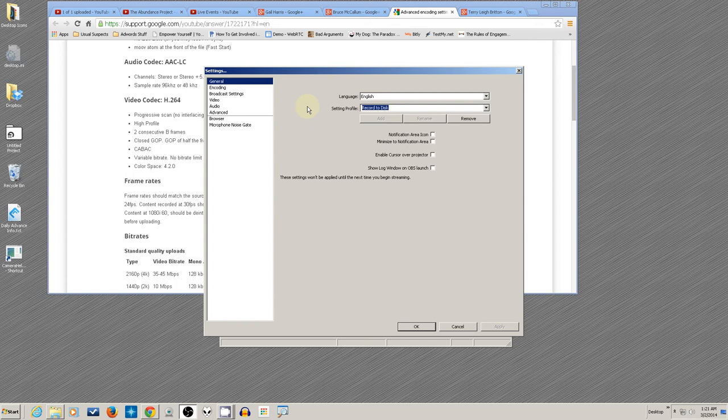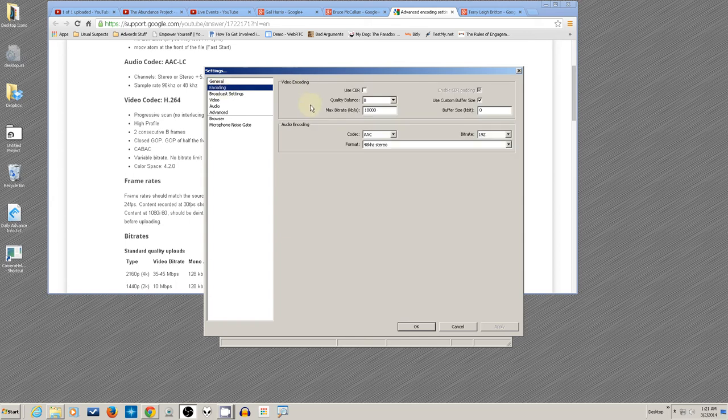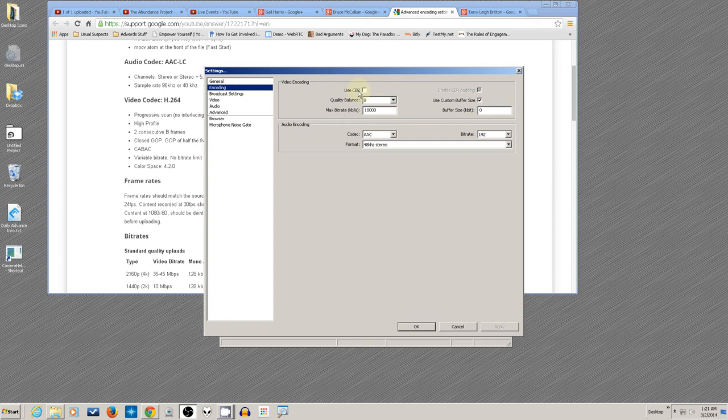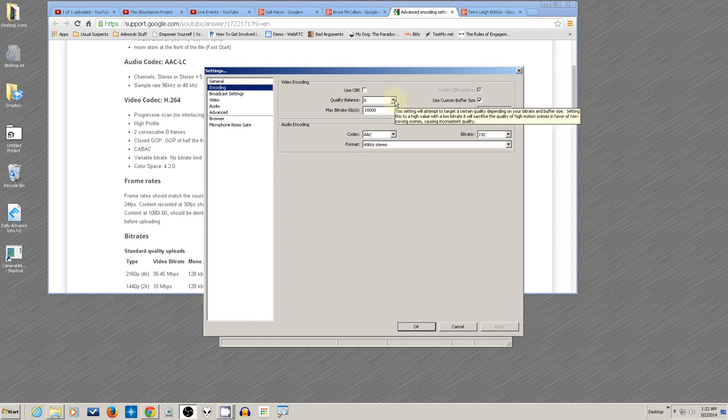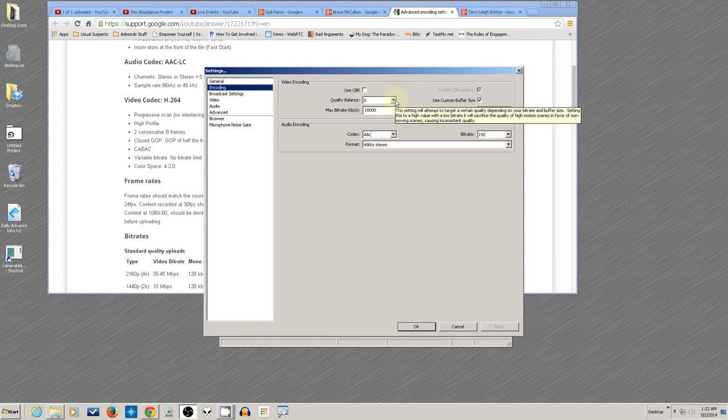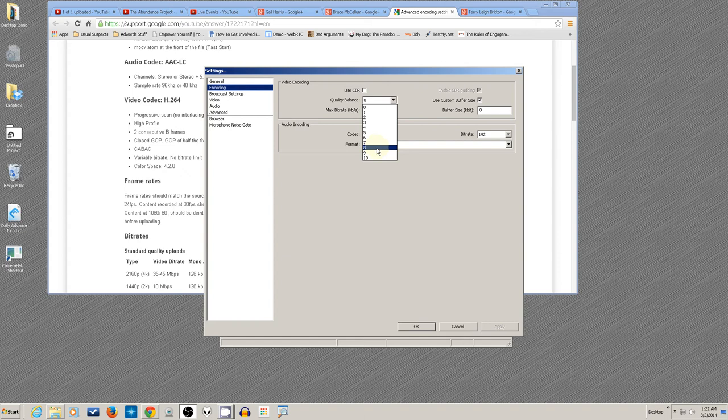The main thing is your encoding. Right now, YouTube likes CBR to be turned off, whereas Twitch TV and Justin TV like constant bit rate turned on. YouTube likes variable, so you have this unchecked if you're uploading to YouTube.